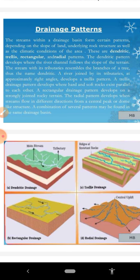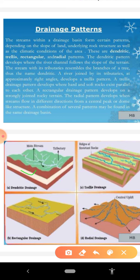The first drainage pattern is the dendritic pattern. The dendritic pattern develops where the river channel follows the slope of the land. The stream with its tributaries resembles the branches of a tree, giving it this characteristic design.